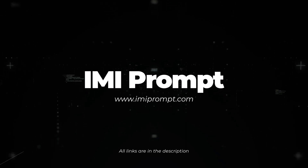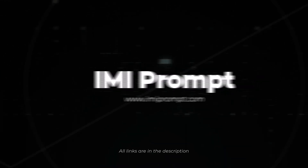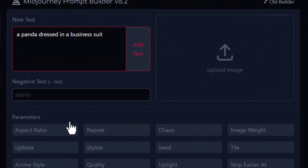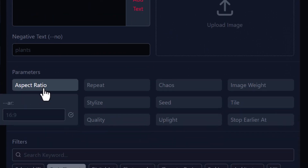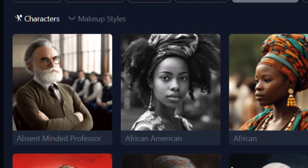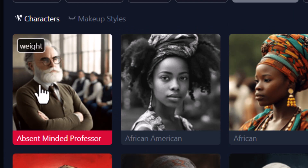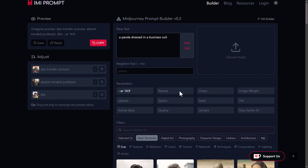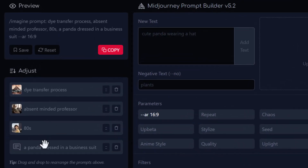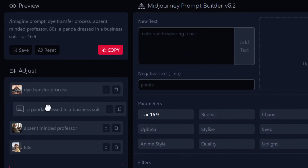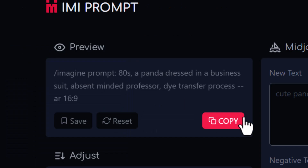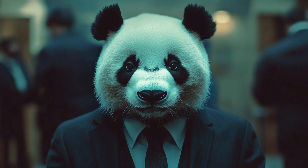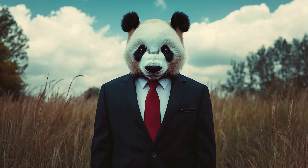I also want to mention EMI Prompt, which I've covered in the past. It's essentially a prompt builder and prompt generator. You can go through and find different styles, different keywords, and visual references, and add bits and pieces to a stack on the left to build a prompt to try in Midjourney. When done, come to the top left, hit the copy button, and paste your prompt into Midjourney to see what images you can get.